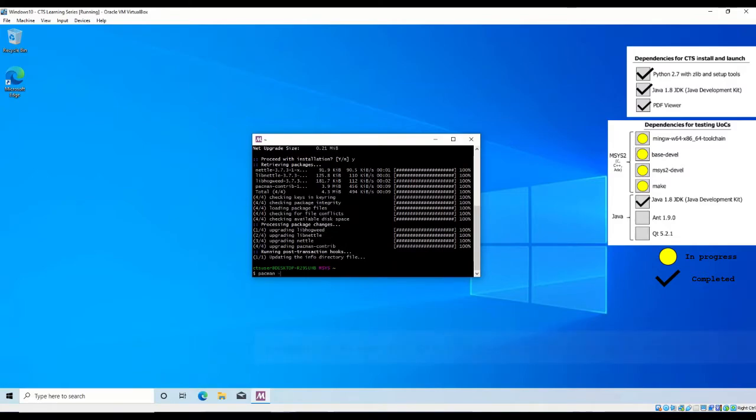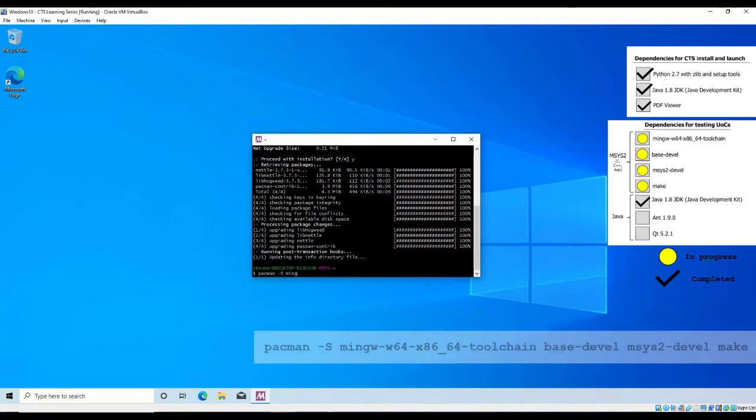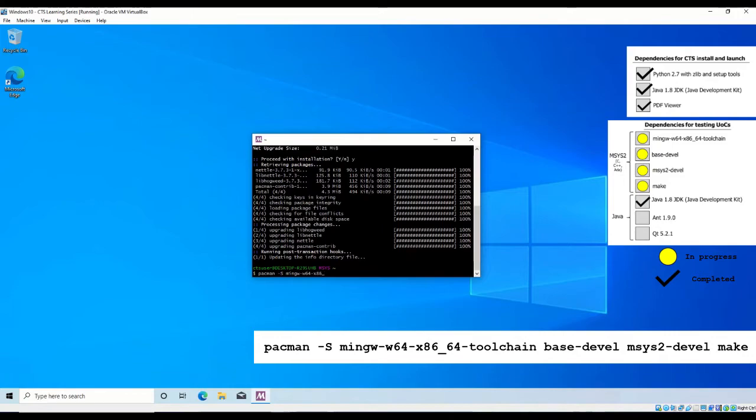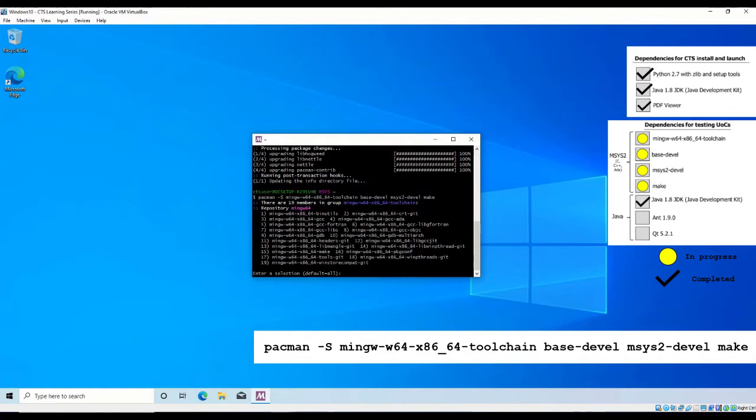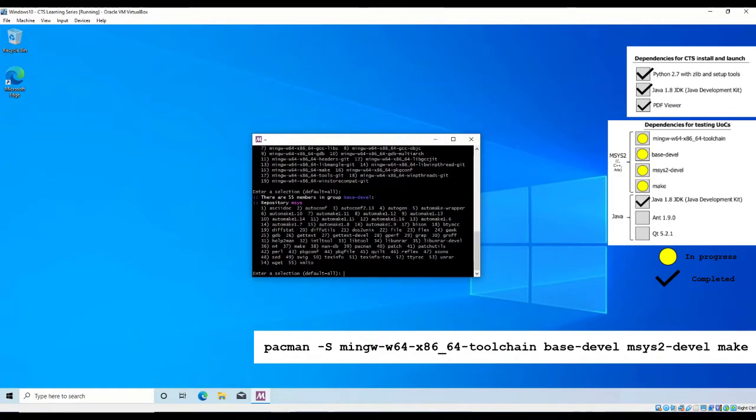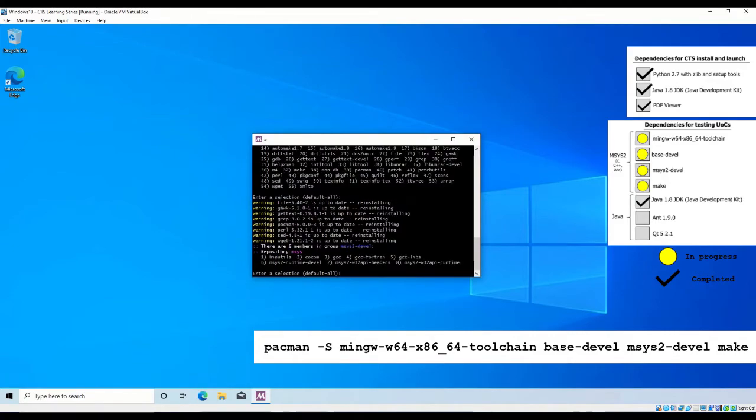To install the language prerequisites for C, C++, and ADA, you may enter the command shown to install all prerequisites at once. You will be prompted to select a configuration for the packages that pacman was asked to install. Select default, install all, and confirm with y.